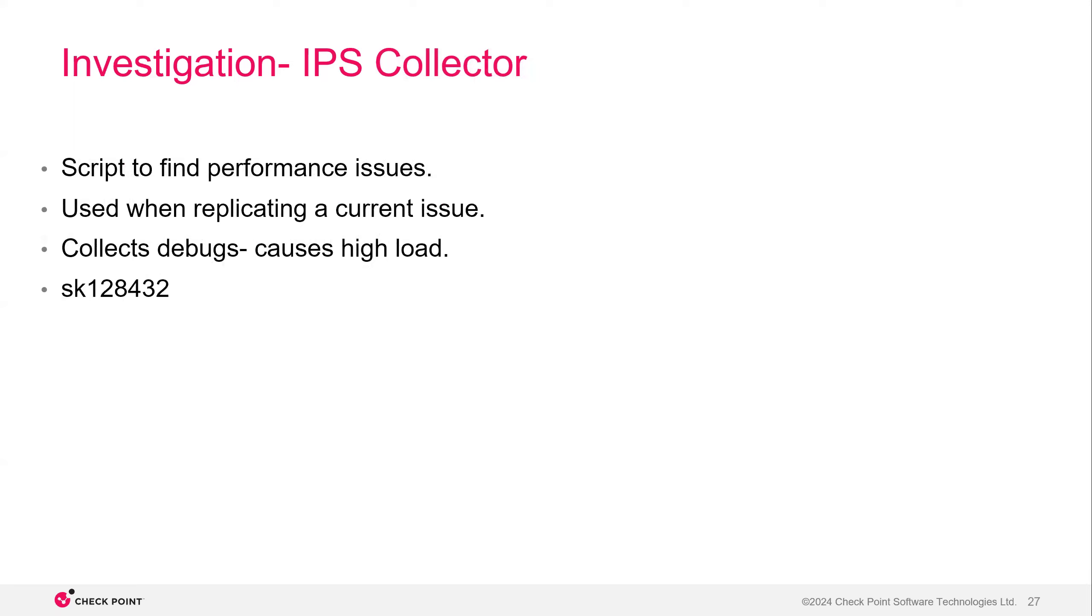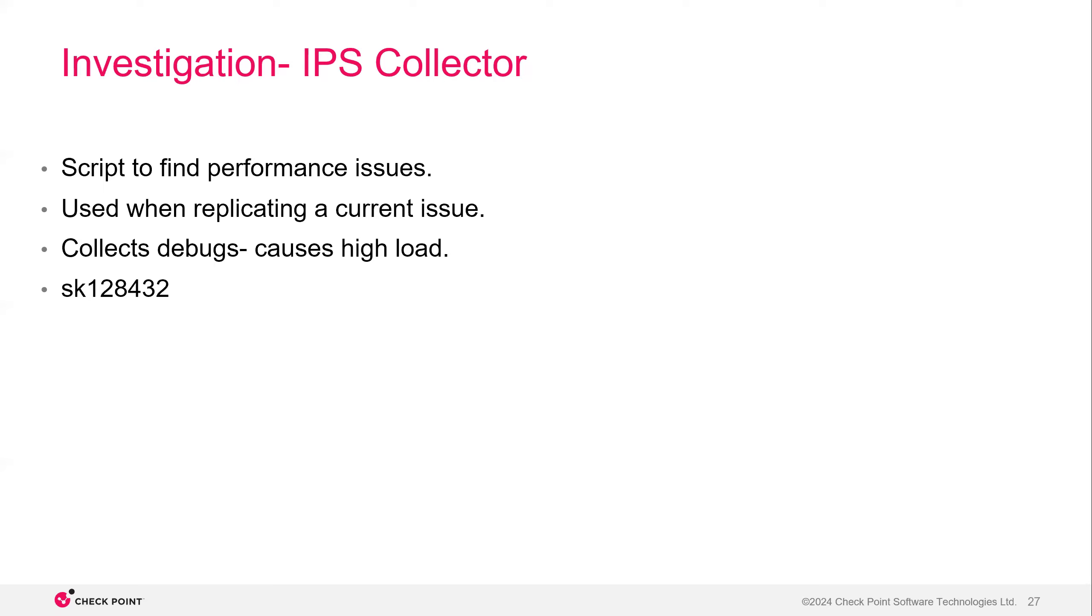Okay. IPS collector, another one, a little bit more advanced and the usage is going to be a little bit different. Usually this script is used to find performance issues. It's going to be used when replicating a current issue. So let's say that you had an issue last week, issue went away. Well, this week the issue is back. You would run this IPS collector. It would collect the debugs and it can then be analyzed by TAC. The only issue with this is that it causes high load. So if you're already experiencing pretty high load, then this is not totally recommended because it may cause the box to either freeze or reboot. This is from SK128432. And like I said, it's pretty advanced.